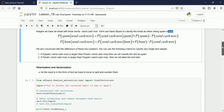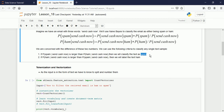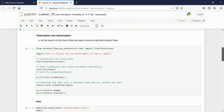We are concerned with comparing these two numbers — probability of ham and probability of spam for this message. If the probability of spam given 'send cash now' is greater than the probability of ham, we classify the text as spam. If the probability of ham is greater than the probability of spam, then the text is ham, not spam.